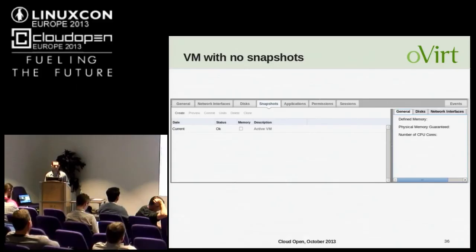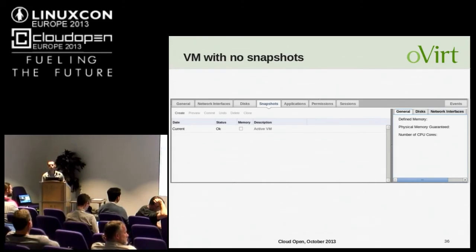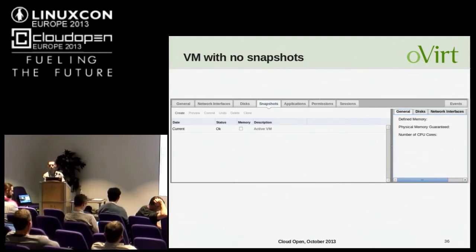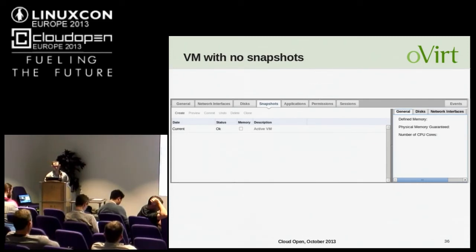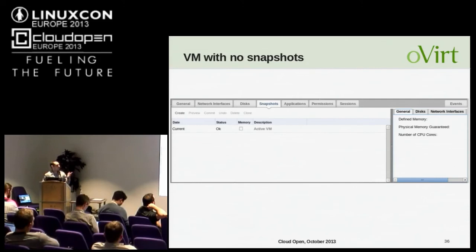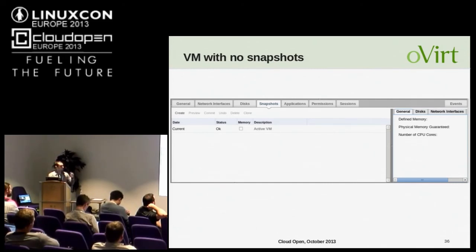Let's see some screenshots demonstrating how it looks. These were taken from the web admin, but it looks the same in the user portal's extended view — meaning only users with the right permissions can see those tabs. In the first screenshot, we can see the snapshots tab, which now has a memory column. The memory column contains a disabled checkbox for each entry that indicates whether or not the entry is associated with memory. Initially, for a VM just created with no snapshots, the active VM is not associated with memory and the checkbox is not set.